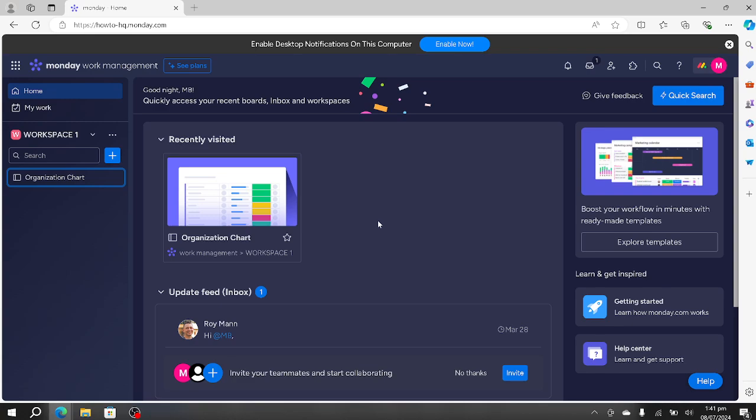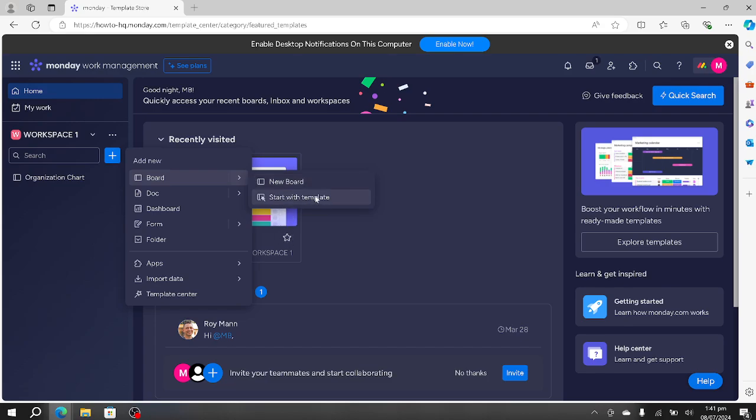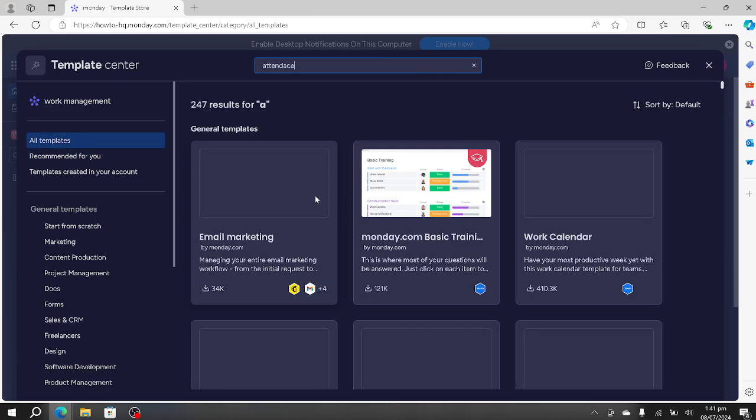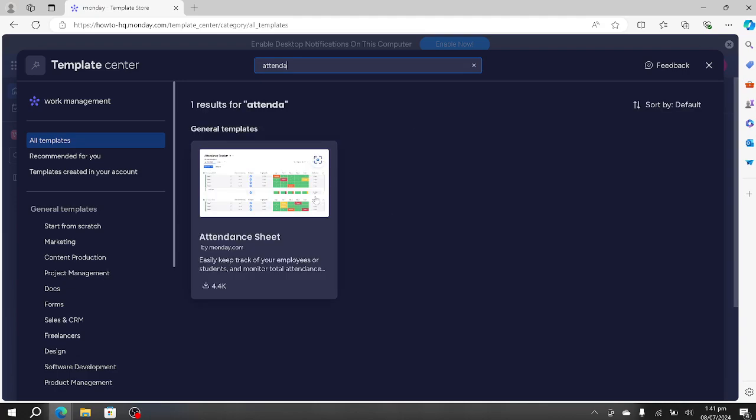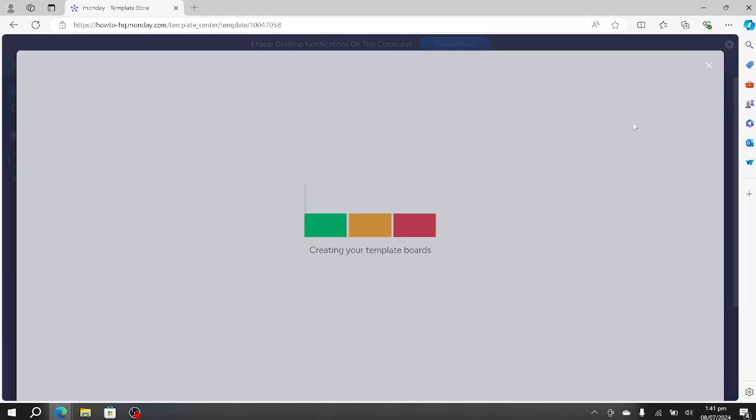Go to your monday.com, under main workspace click this blue button, then go to board. Here you have to select start with template button and search for attendance. You basically have to search for this attendance sheet, click on it, and press use template.